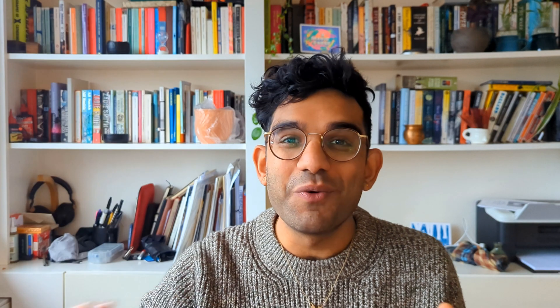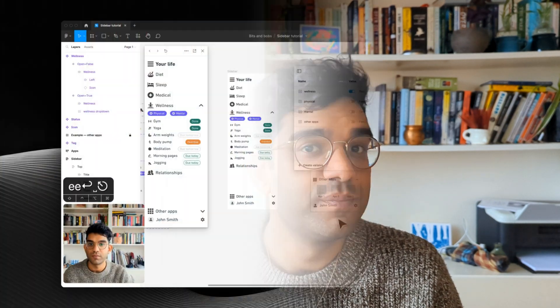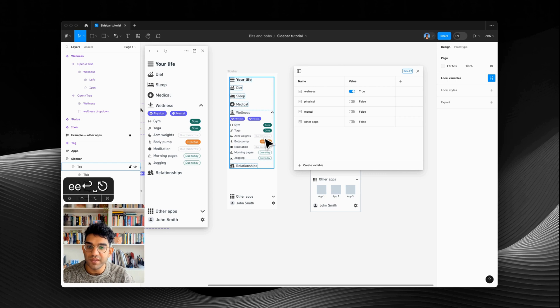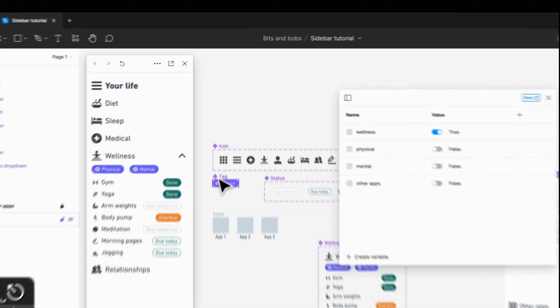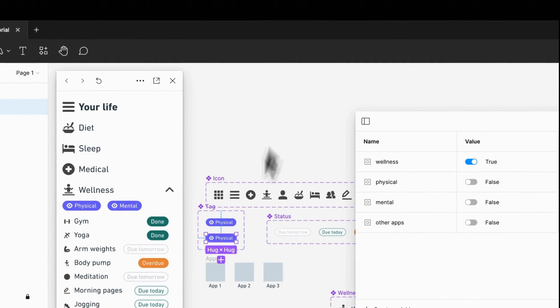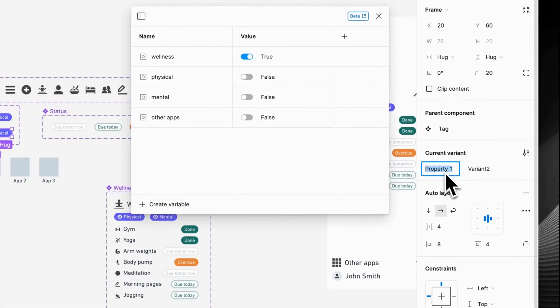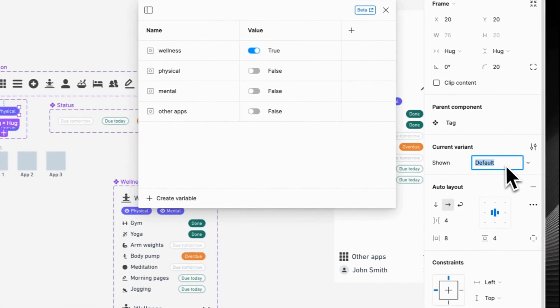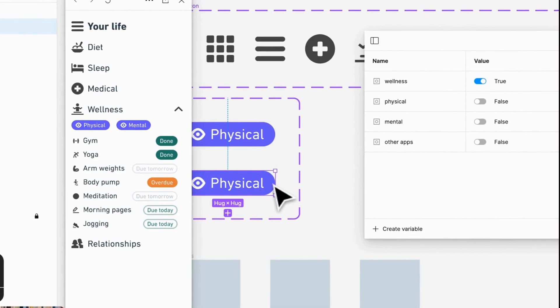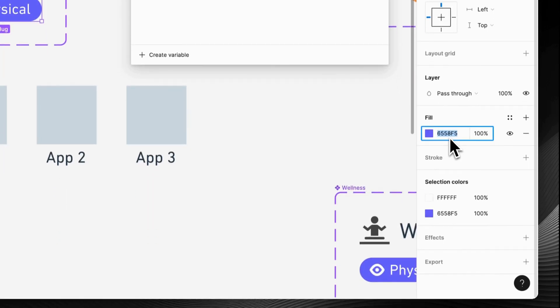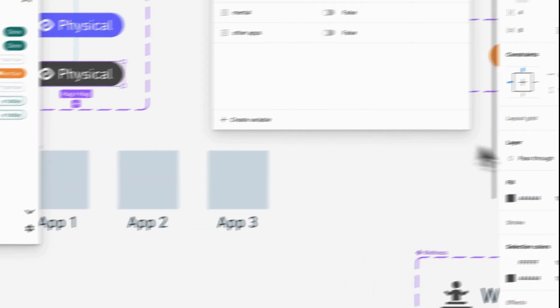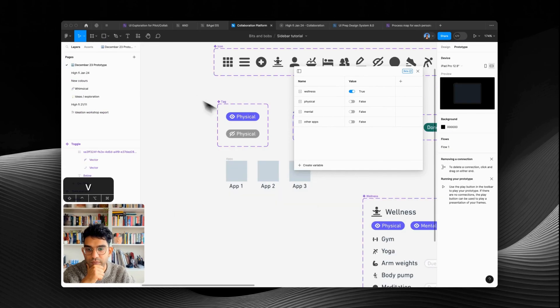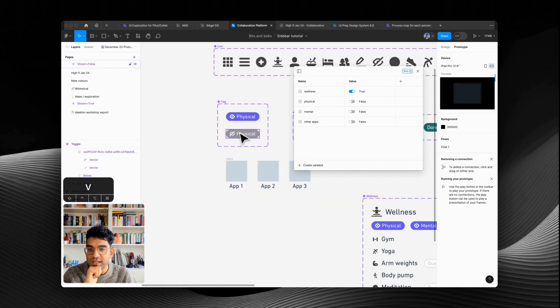By the way, if you've got any questions or think I'm going too fast, just drop me a comment below. The next thing to set up is making all of these toggles work. The first thing we need to do is add a variant to our tag for when it is off. We're going to do the same thing and use a true/false property — shown true, shown false — and we'll just change the fill to something that looks like it's off.